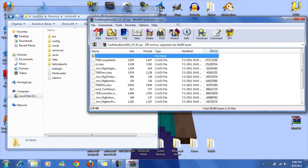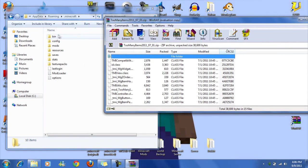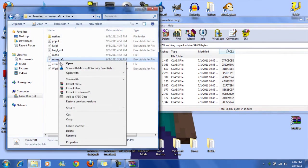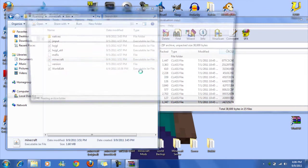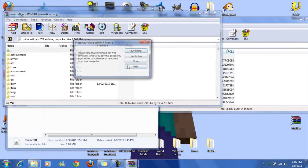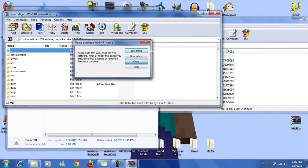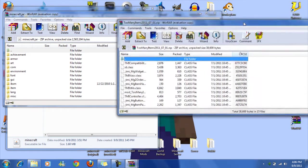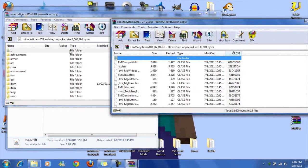So then go to bin, right click on minecraft, open with WinRAR archiver. If you don't have WinRAR, I'll put a link to it in the description.